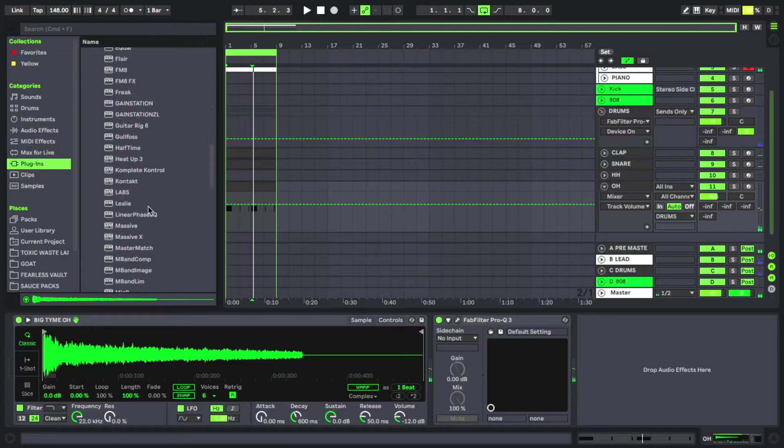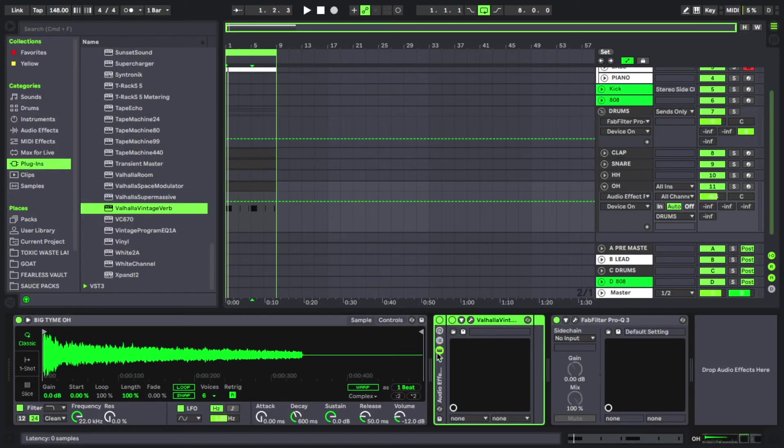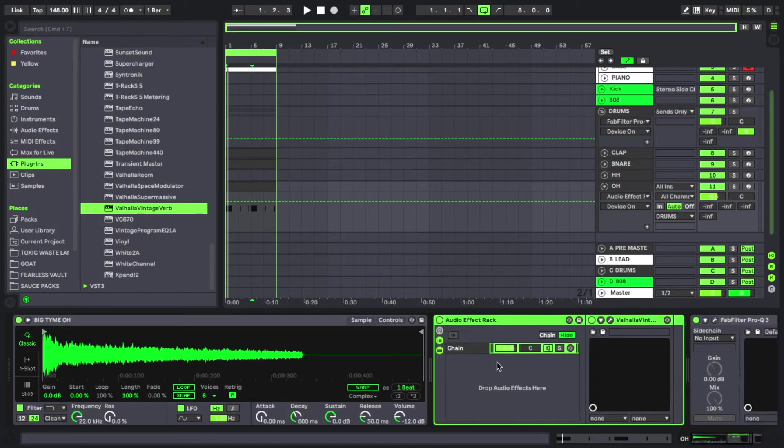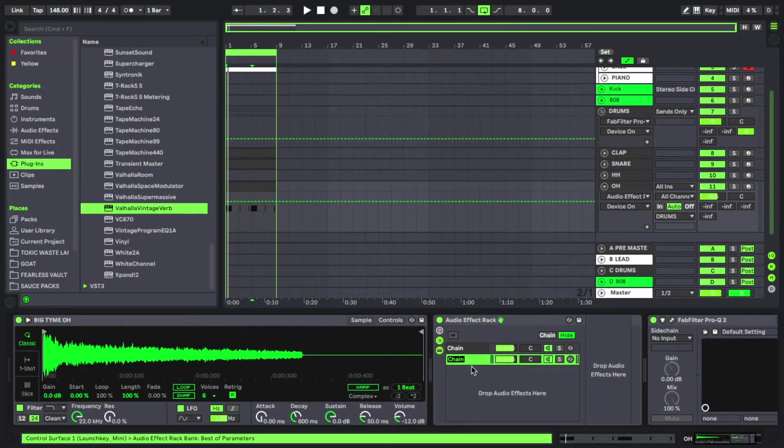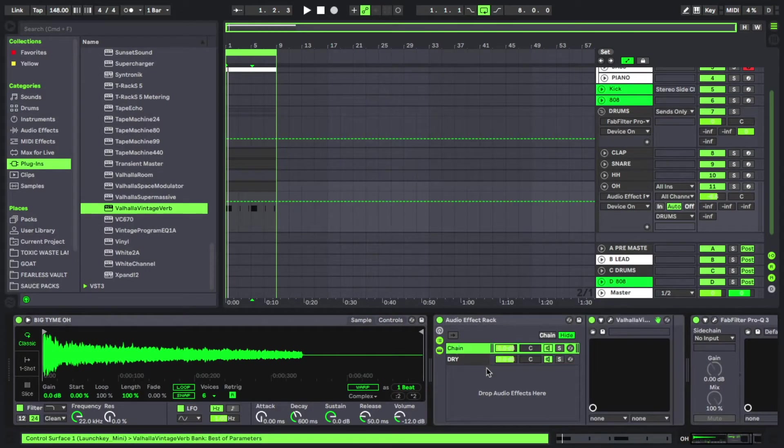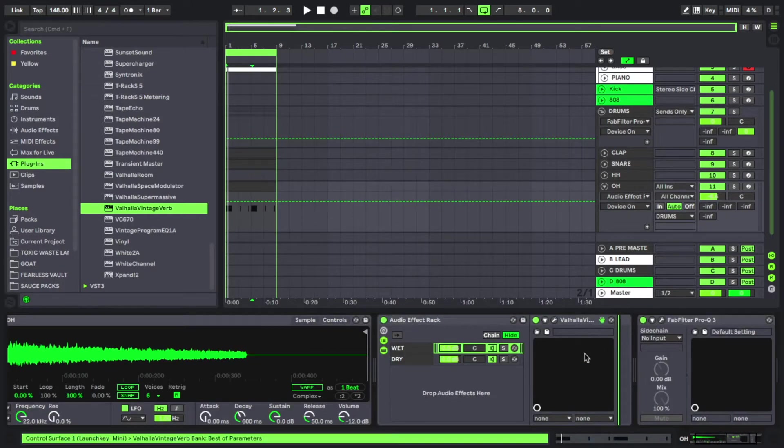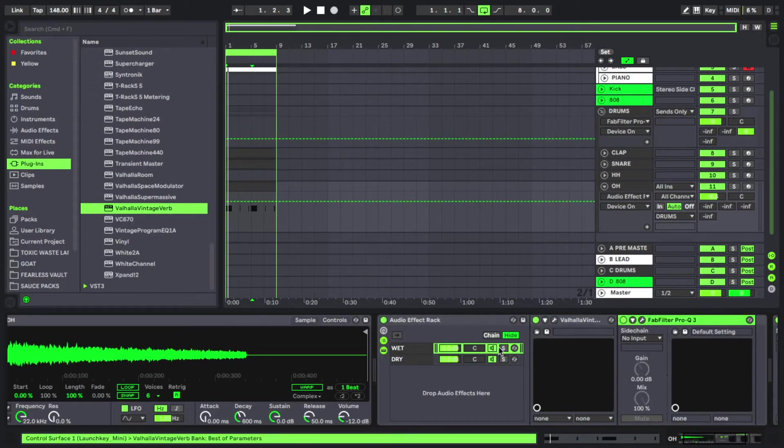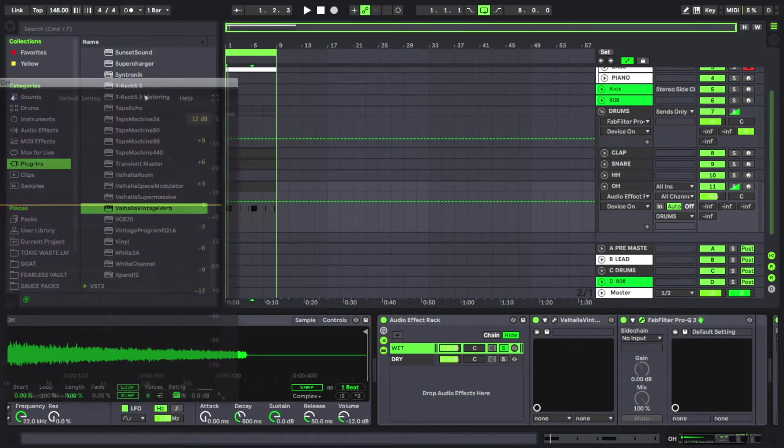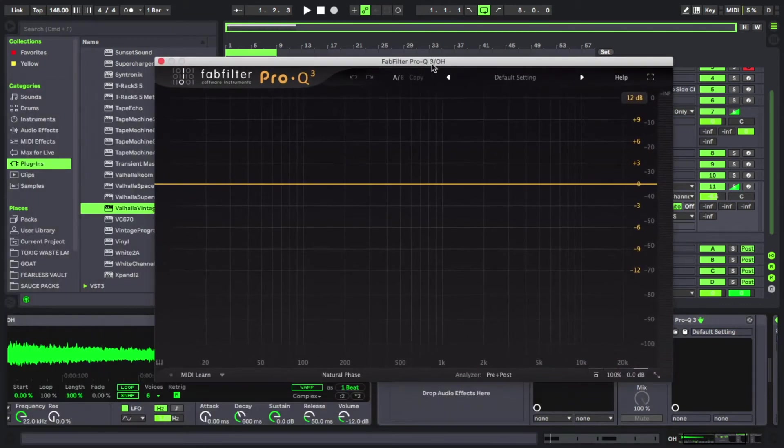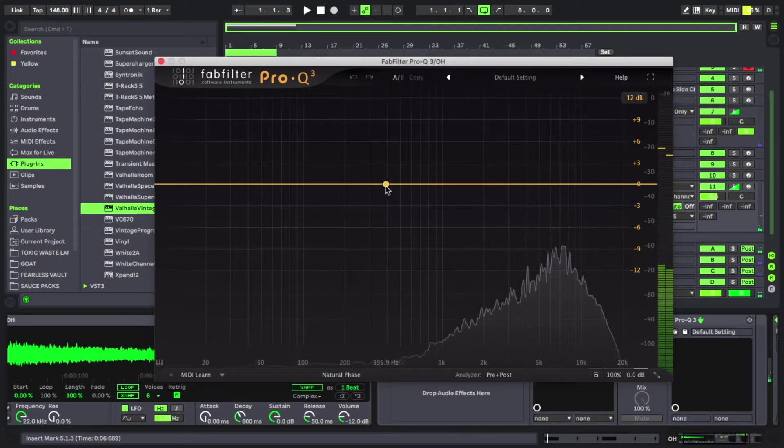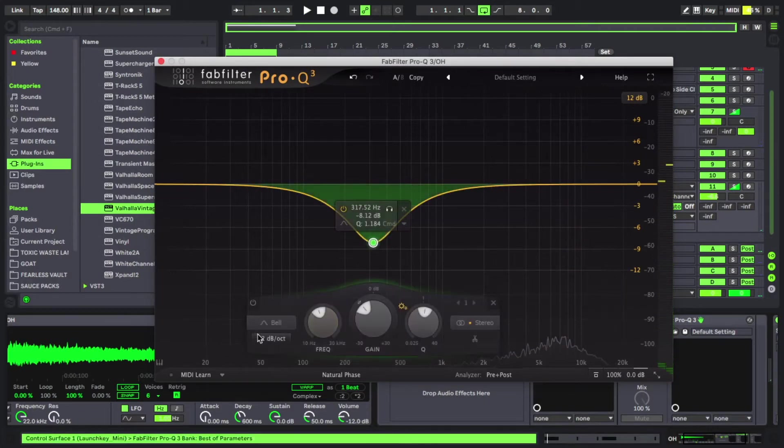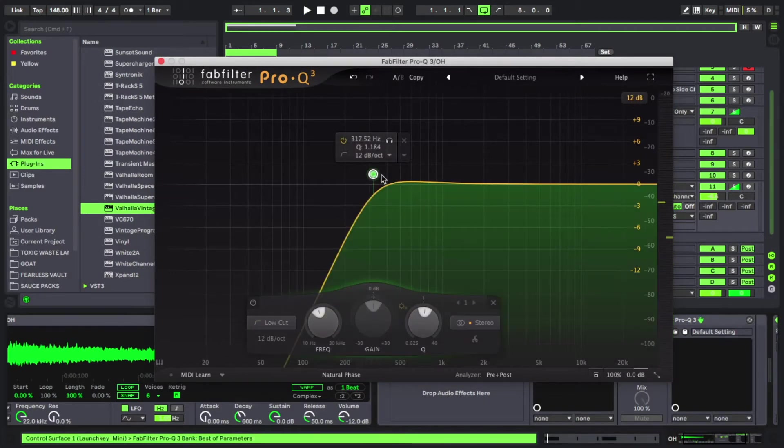Put a reverb on this really quick, let's try the small drum room. We're going to group this and make another chain, a dry and wet one. So with the one with our reverb on it, we are definitely going to very quickly EQ this just to make sure we're not getting any reverb from the lows here.